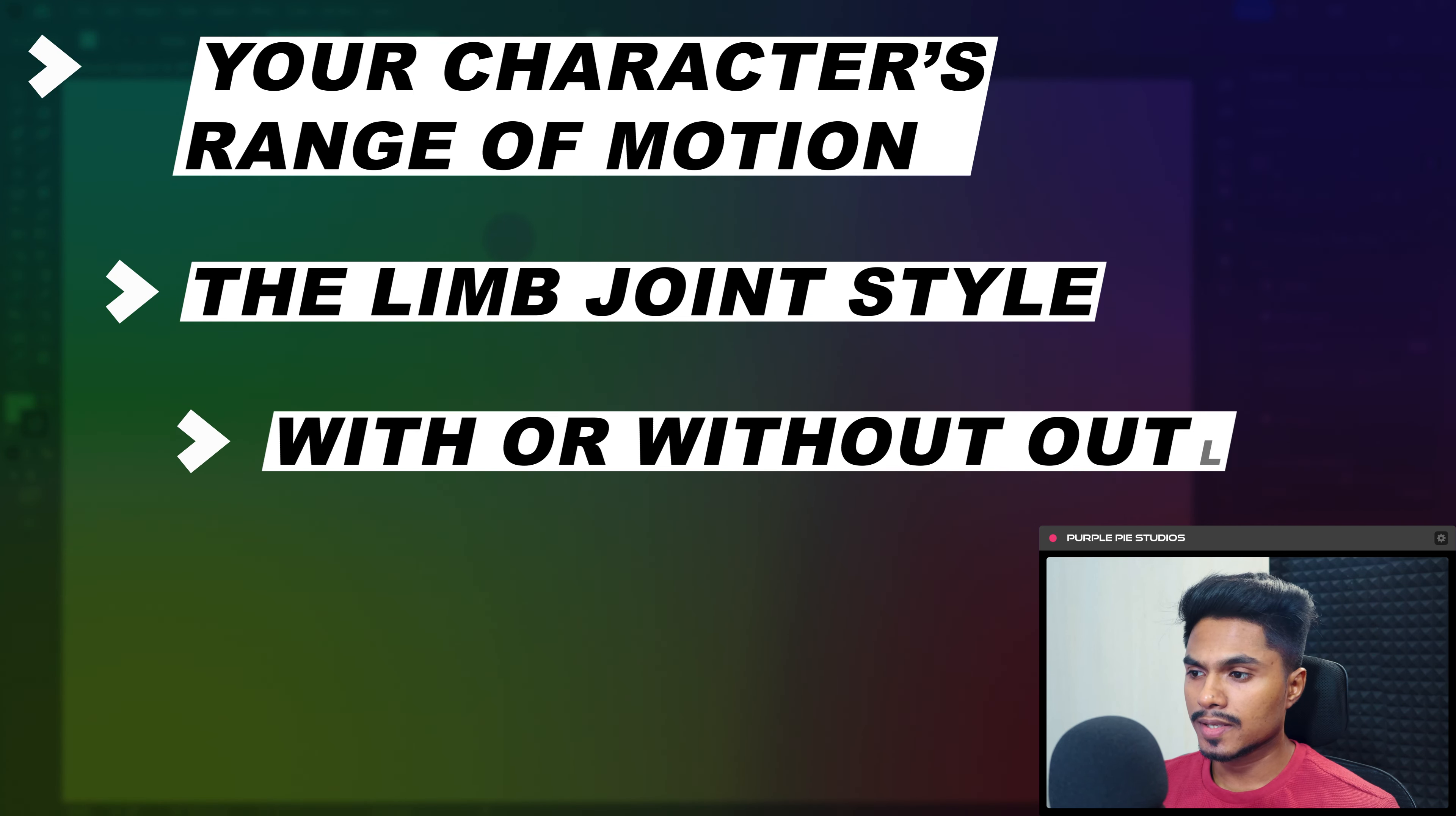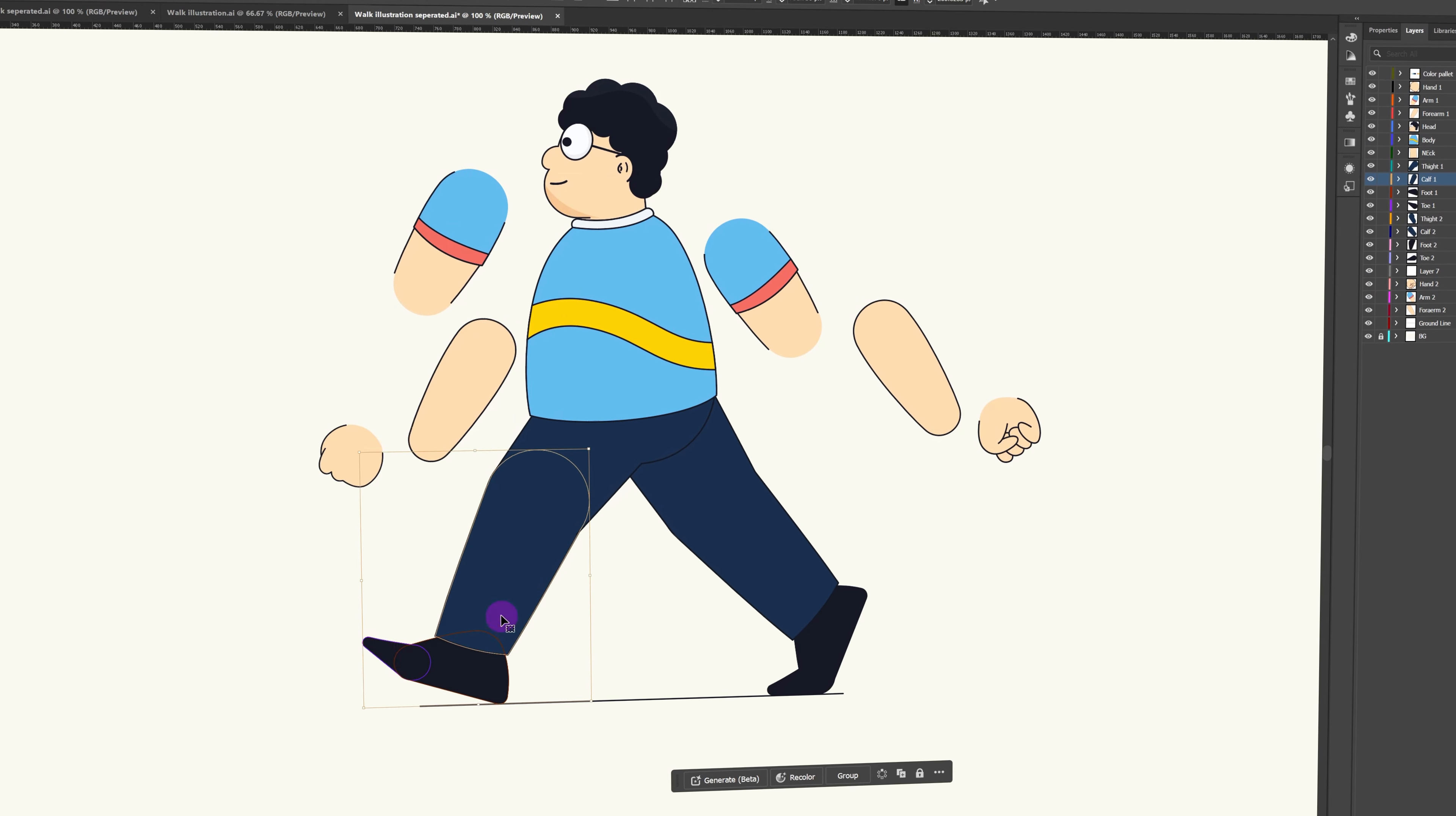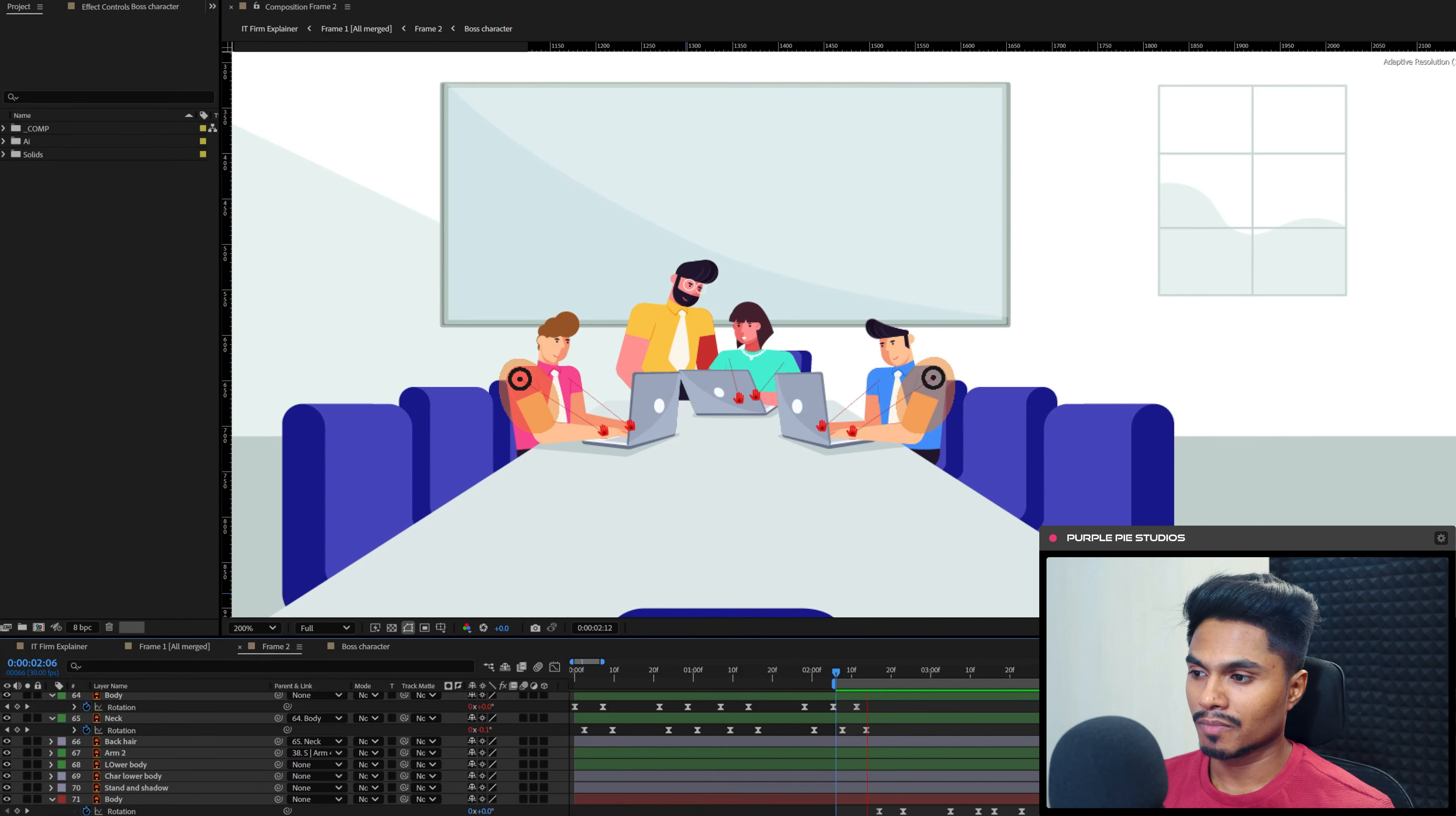Number three is design style. Do you want to have designs with the outline or without outline? If you want to have a design with the outline, then you need to make some tweaks in the designing process to make it more rigging friendly. So knowing these factors will help you in planning out your character's designing process and how much effort you need to put into your character design.